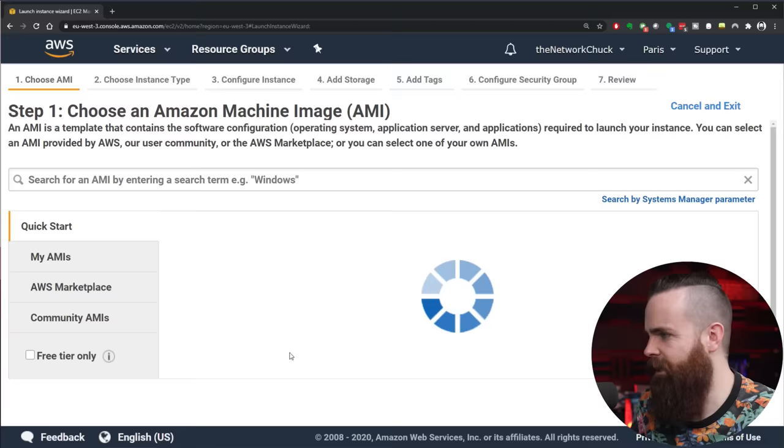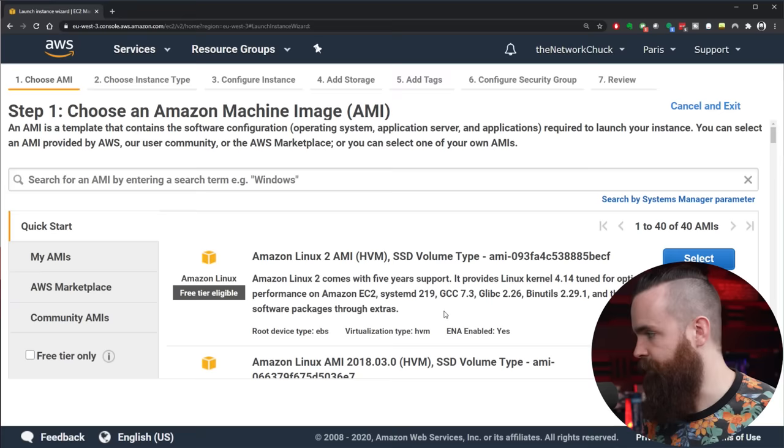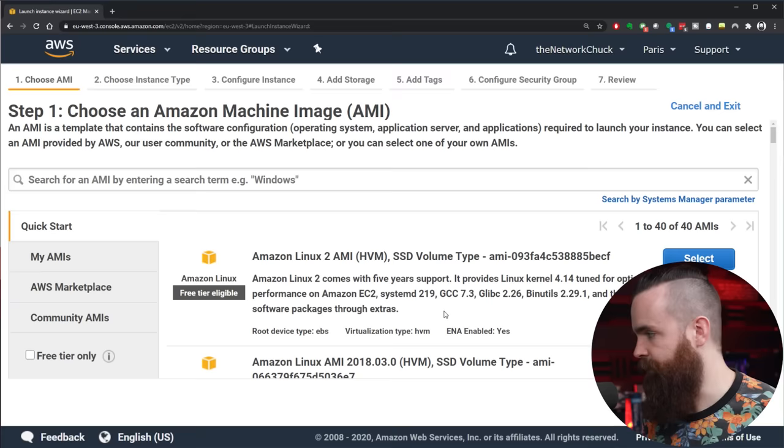Now typically you would scroll through here and select whatever image you want. They're called AMIs or Amazon Machine Images. These are basic, they just have the operating system installed, but we want a bit extra. We want to save ourselves some time. So we're going to go over here on the left and select AWS Marketplace.